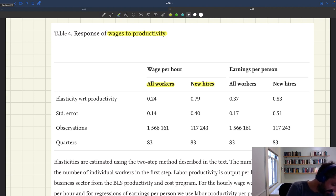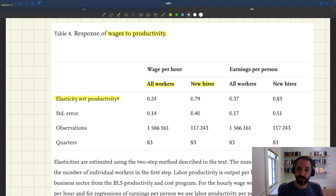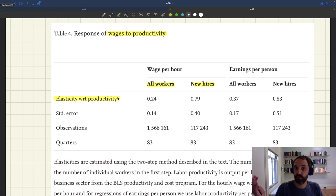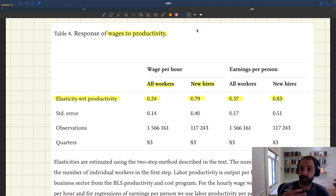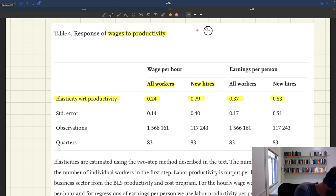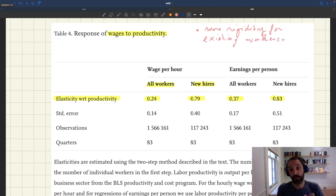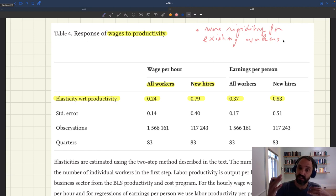Looking at the key results: the elasticity with respect to productivity for the real wage — the equivalent of the pass-through we looked at for prices — shows that the elasticity for all workers is always less than the elasticity for new hires. That's an interesting result that many anticipated. So we see more rigidity for existing workers, although earlier evidence on nominal wages didn't find more rigidity comparing existing to new relationships.